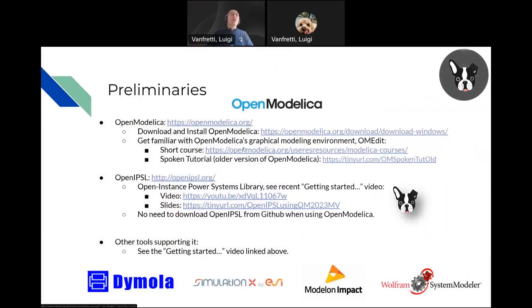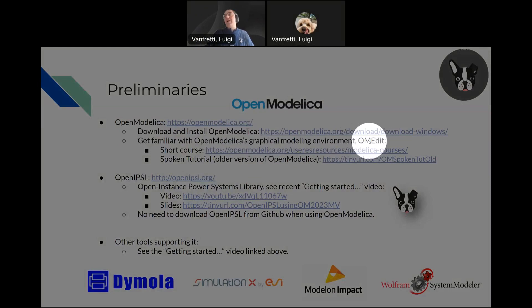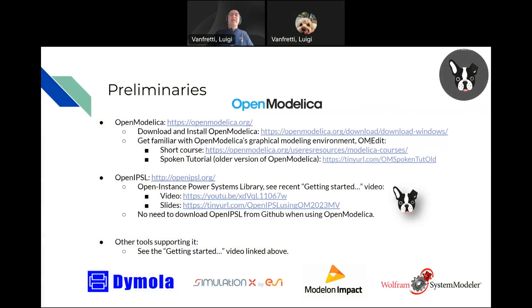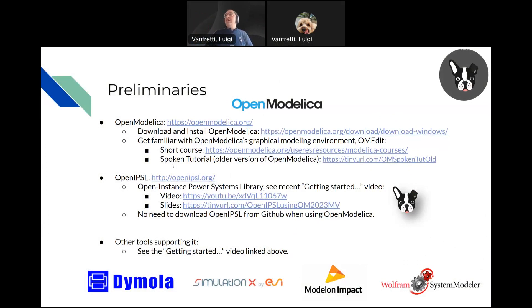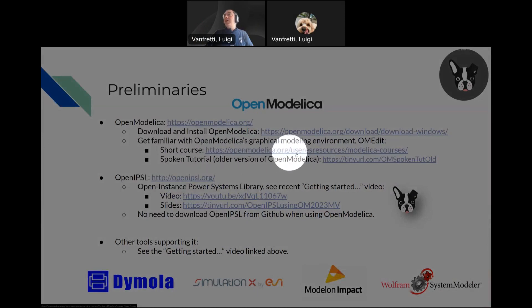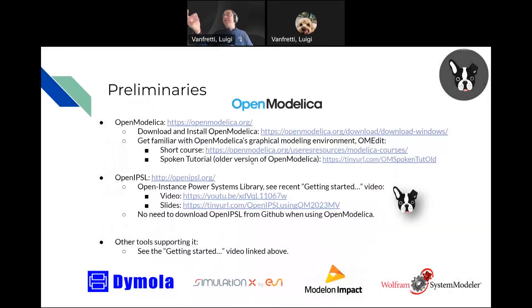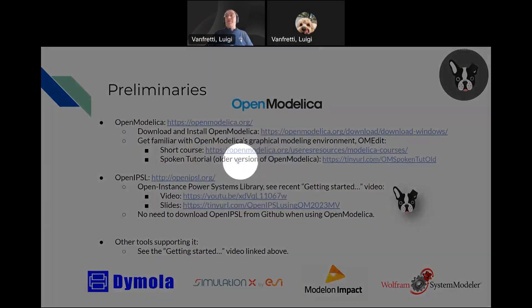It would be good if you have some time to get familiar with OpenModelica's graphical model environment called OMedit and OpenModelica as a whole. It's not necessary to follow the steps that I will do here, but it will be good. There's a short course you can find on OpenModelica's website.